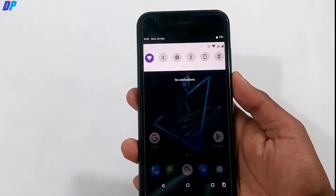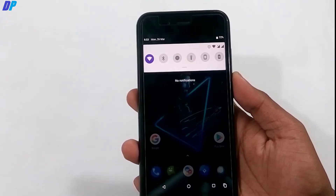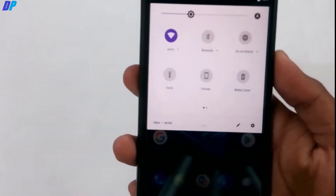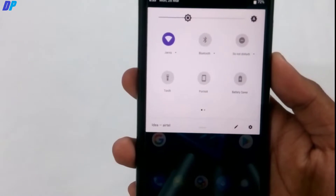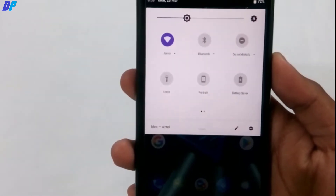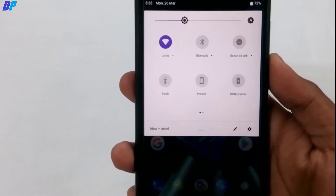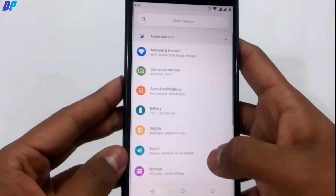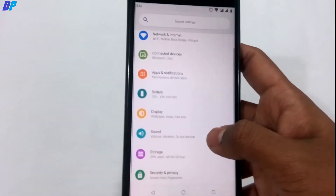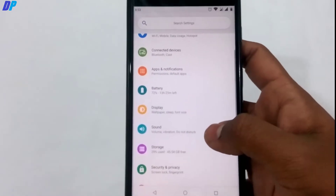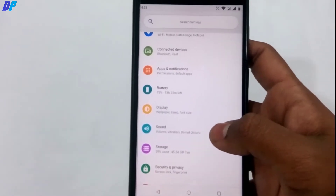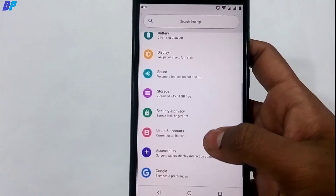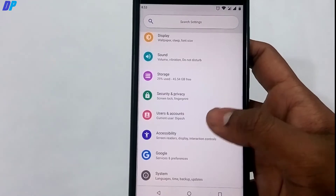After rebooting, you can see the changes in your notification panel — it now looks just like Android P. You can also go to Settings and see the changes: you'll get beautiful colored icons in your Settings menu, just like Android P.